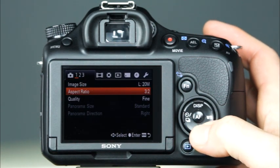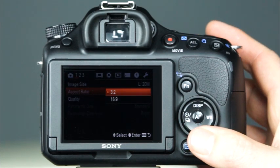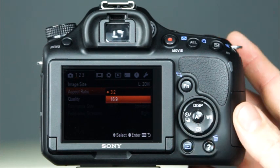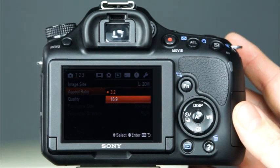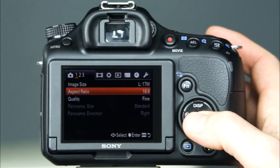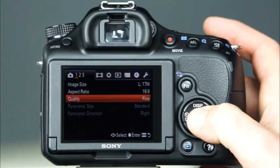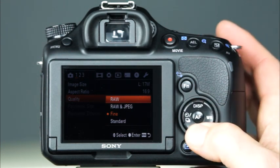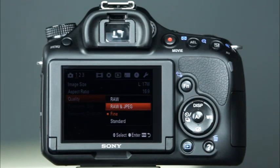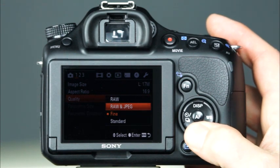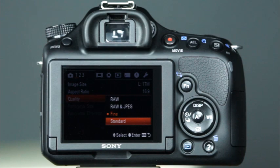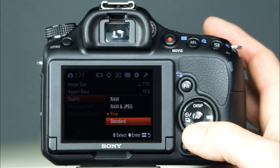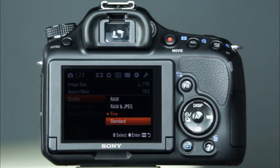Below the image size option, there is the aspect ratio with two options. First, there is the 3:2 option — this is the size to use if you would like to make 4x6 prints of your photos. The other option, 16:9, is the same aspect ratio as a widescreen movie. Let's take a look at the image quality options — there are four different options. First, there is RAW, where the camera will record one RAW file. The next option, RAW and JPEG, will record a RAW file in addition to a JPEG file. There are also two JPEG options: fine and standard. The difference between the two is the level of compression. The fine option will have the least amount of compression and produce a higher quality image. The standard option will have more compression, slightly lower quality, and smaller file sizes.